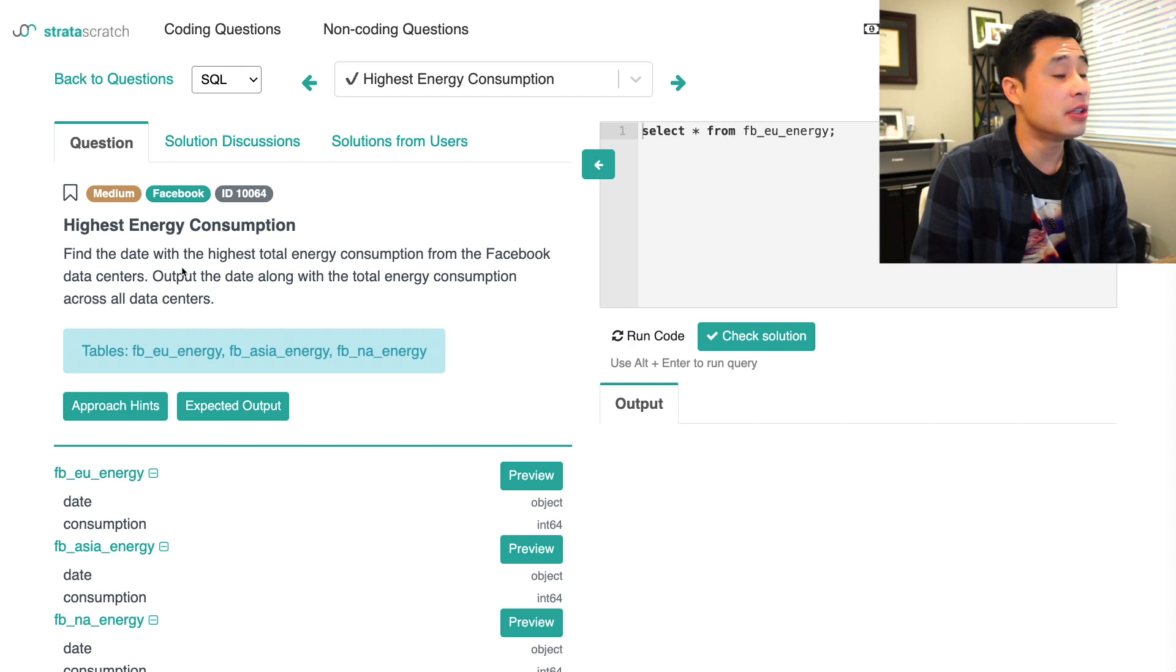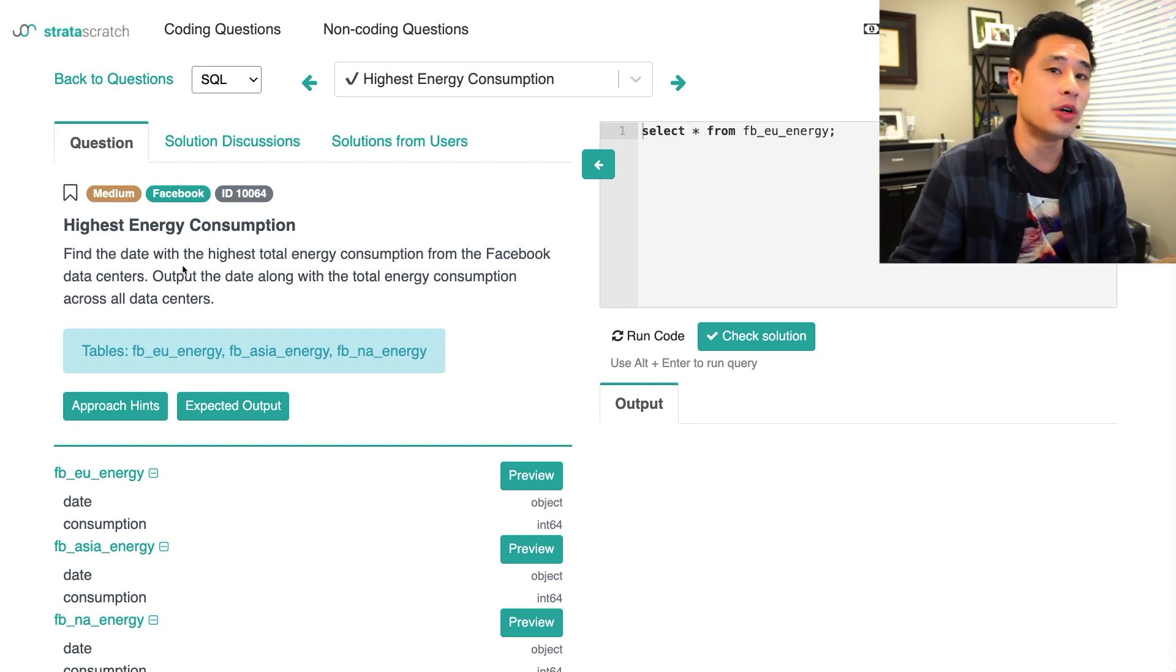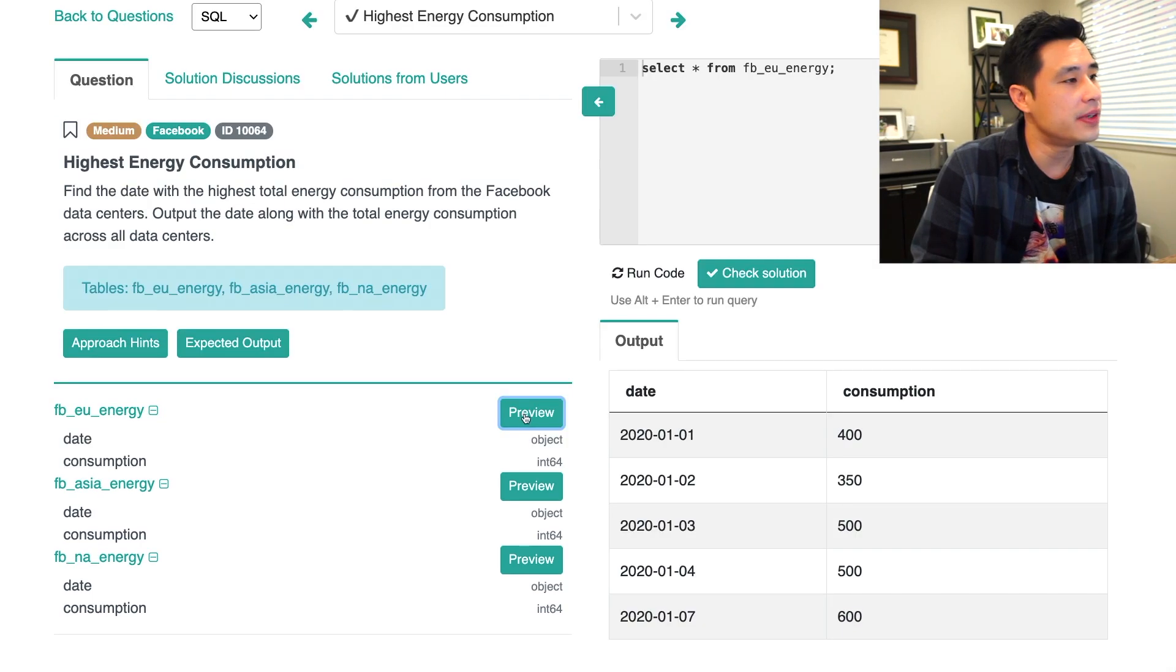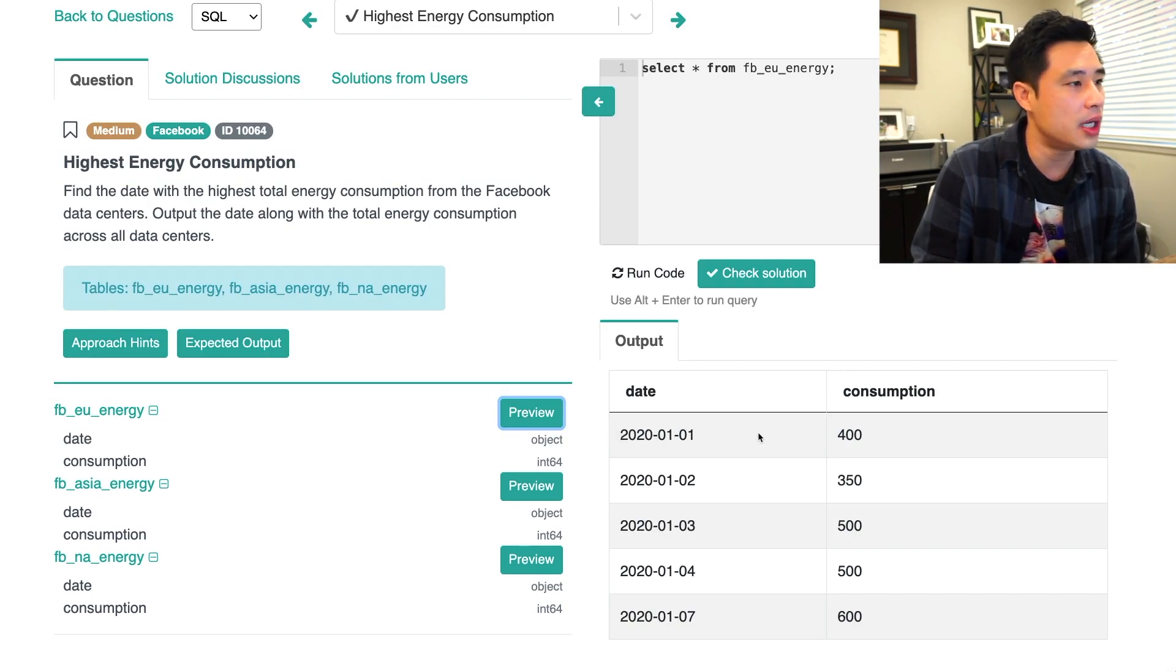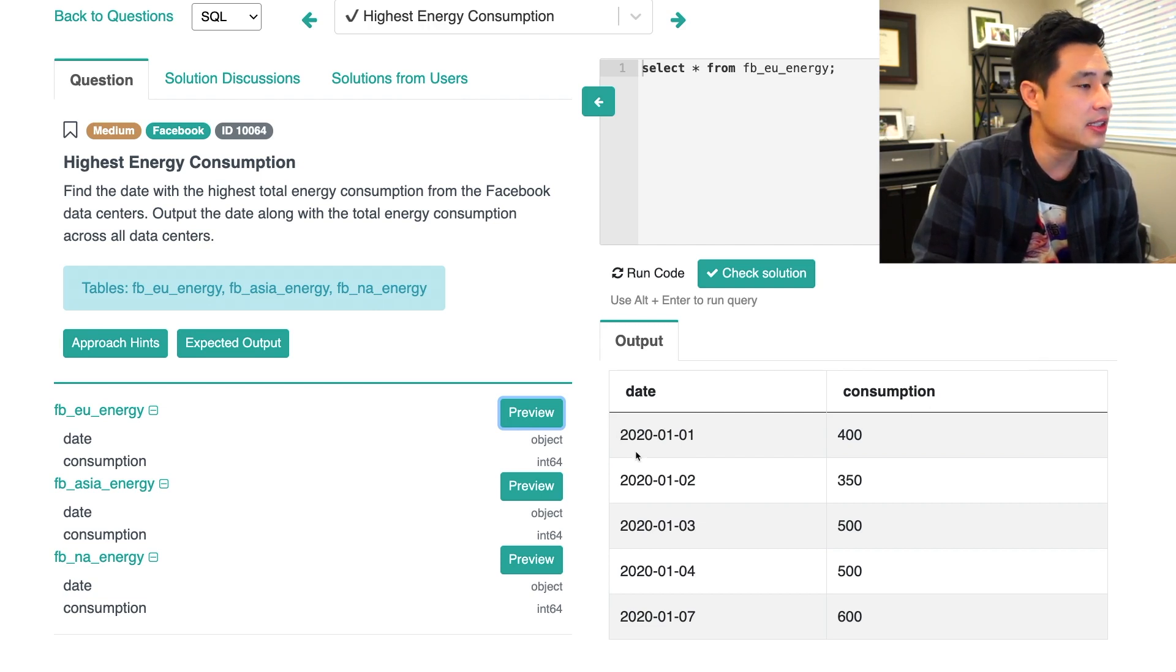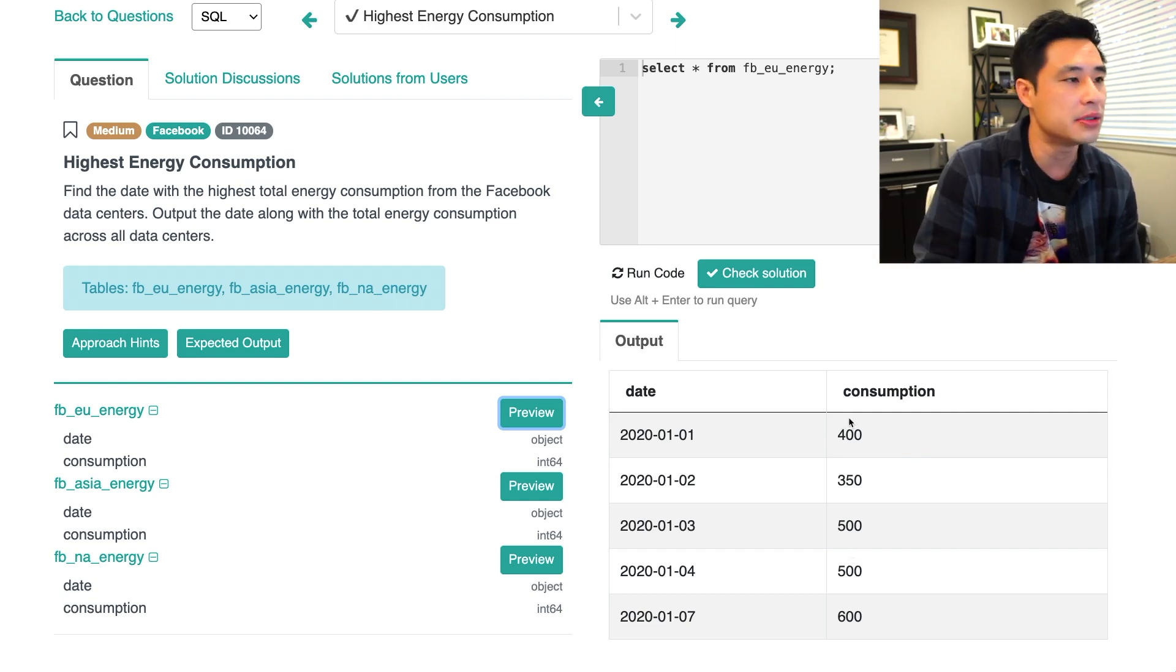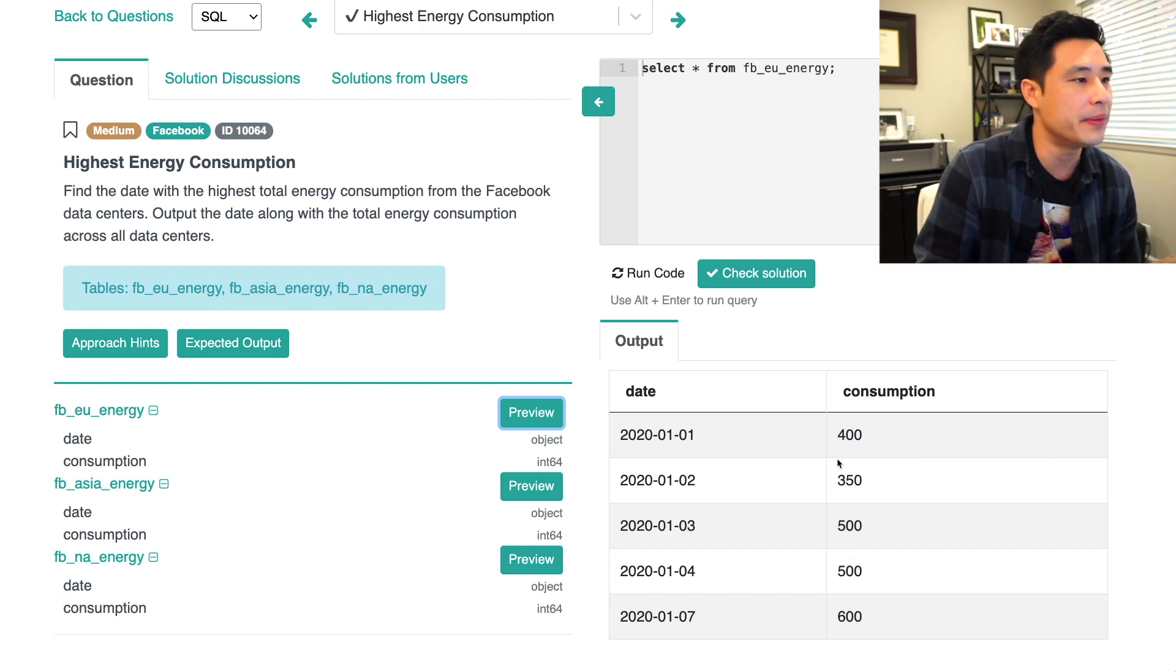All right, so the first thing we'll do is take a look at the underlying data because that's going to inform our approach. Okay, so if I hit preview for the Facebook EU energy data set, I get two columns, date and consumption. So the date is essentially year, month and day. And then this consumption looks like it's like kilowatt hours or something like that. But it doesn't really matter.